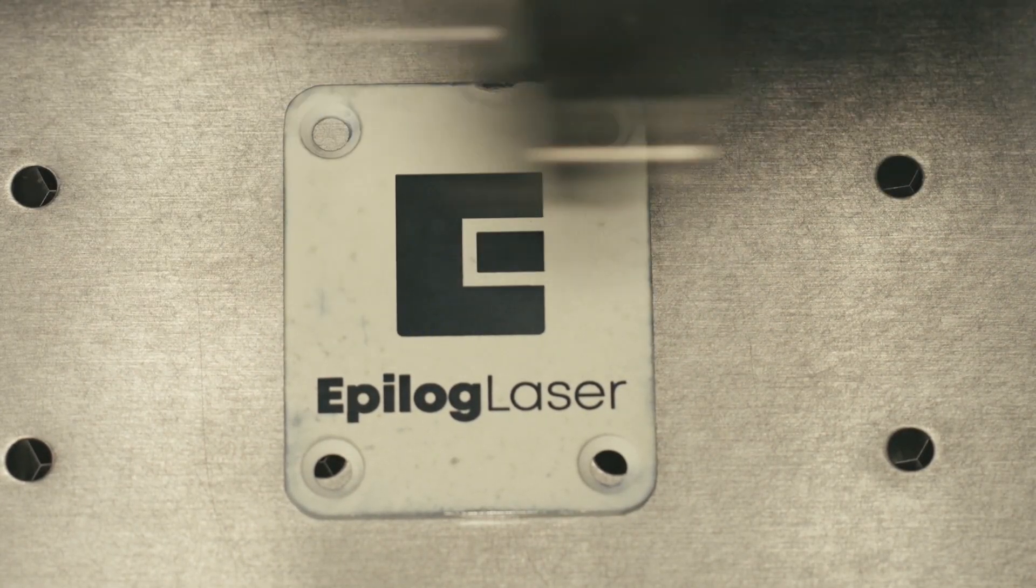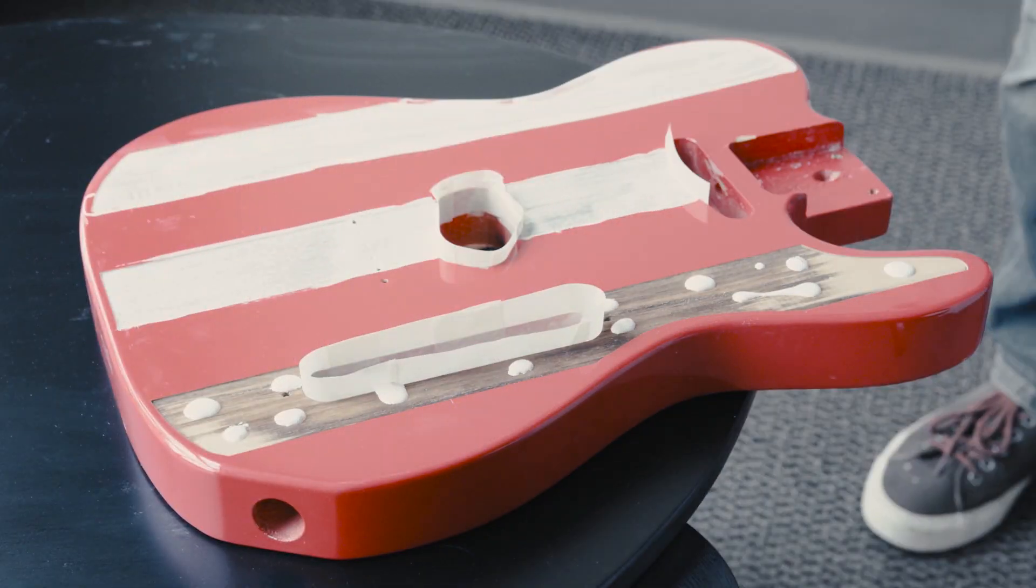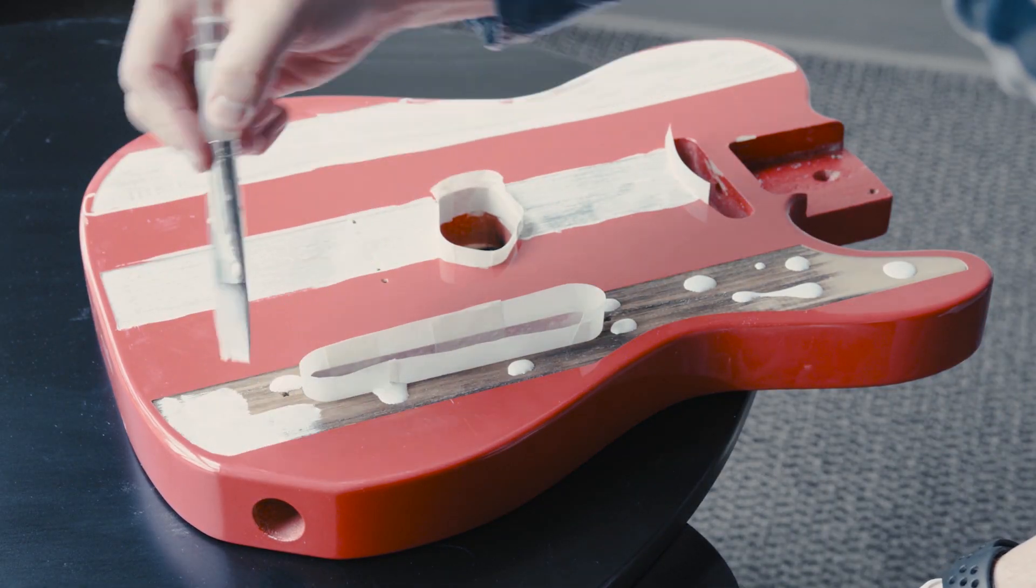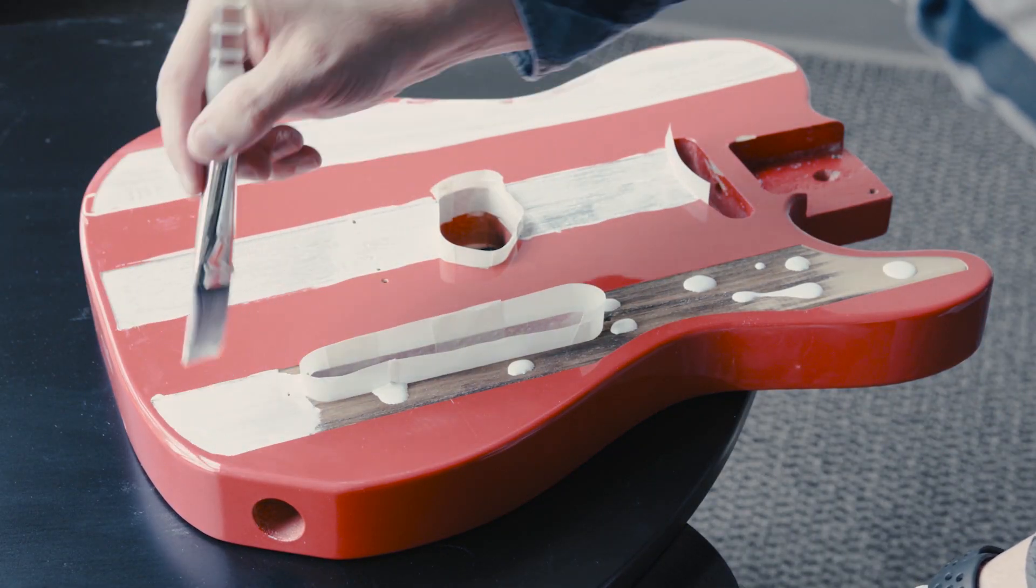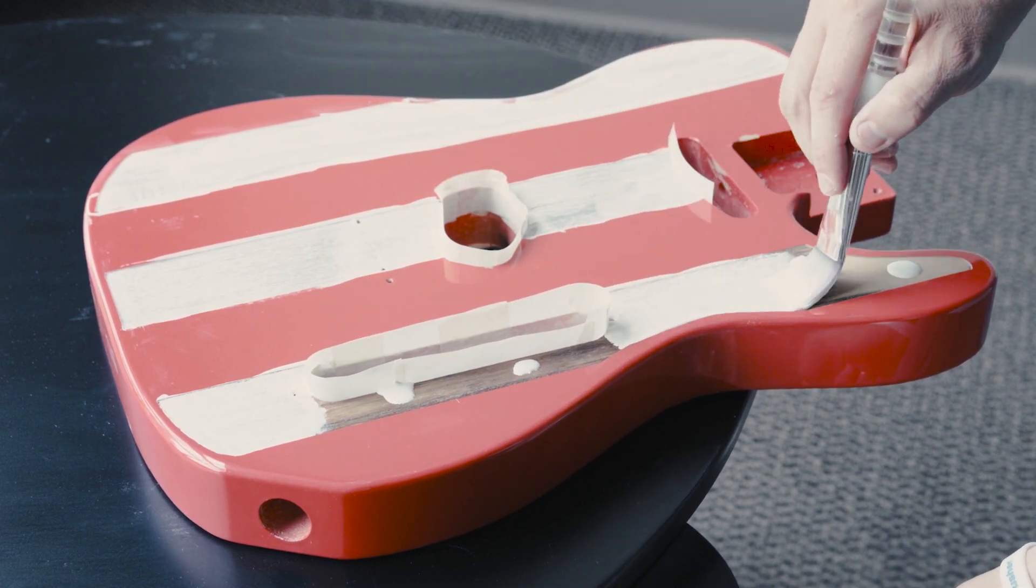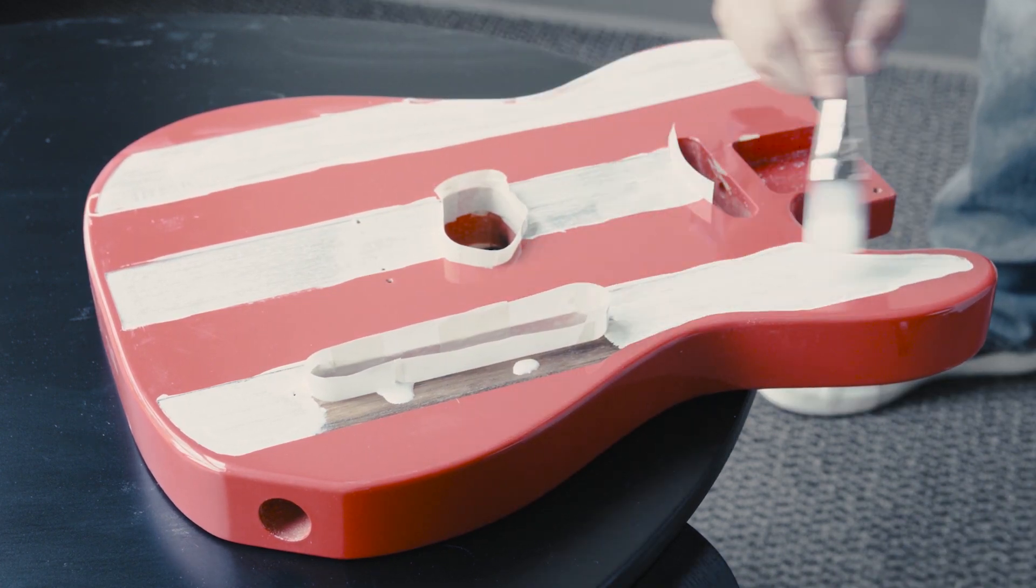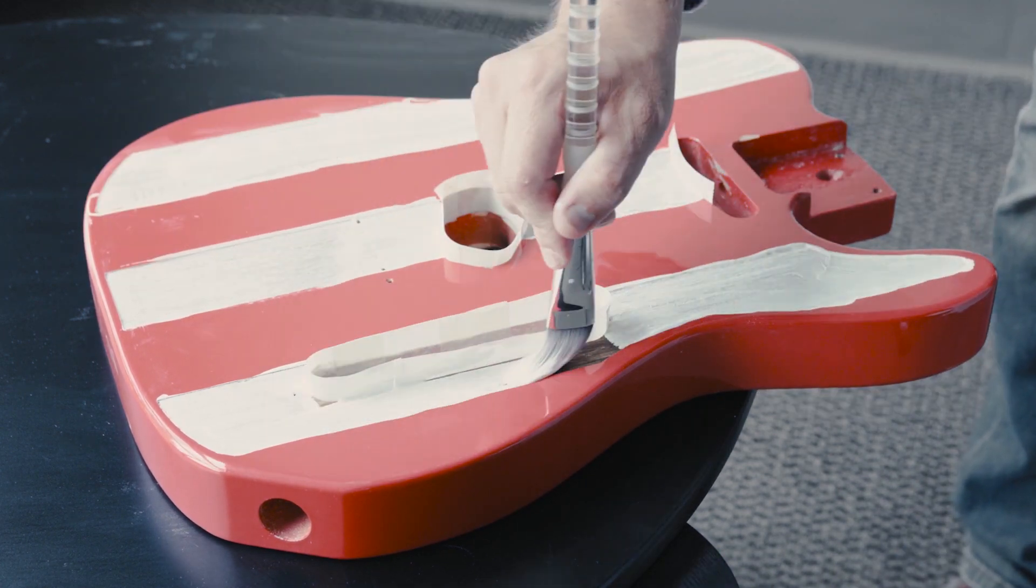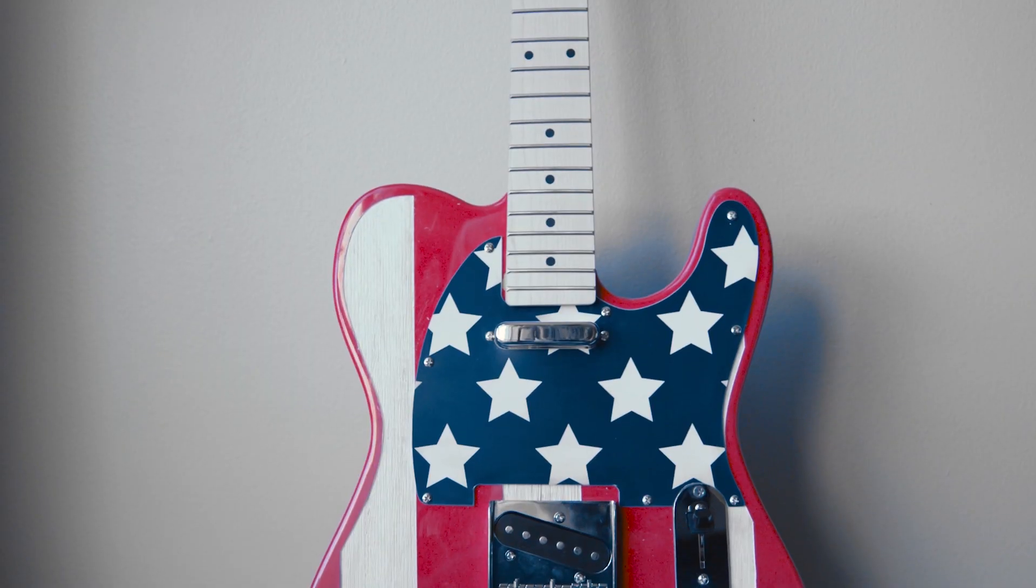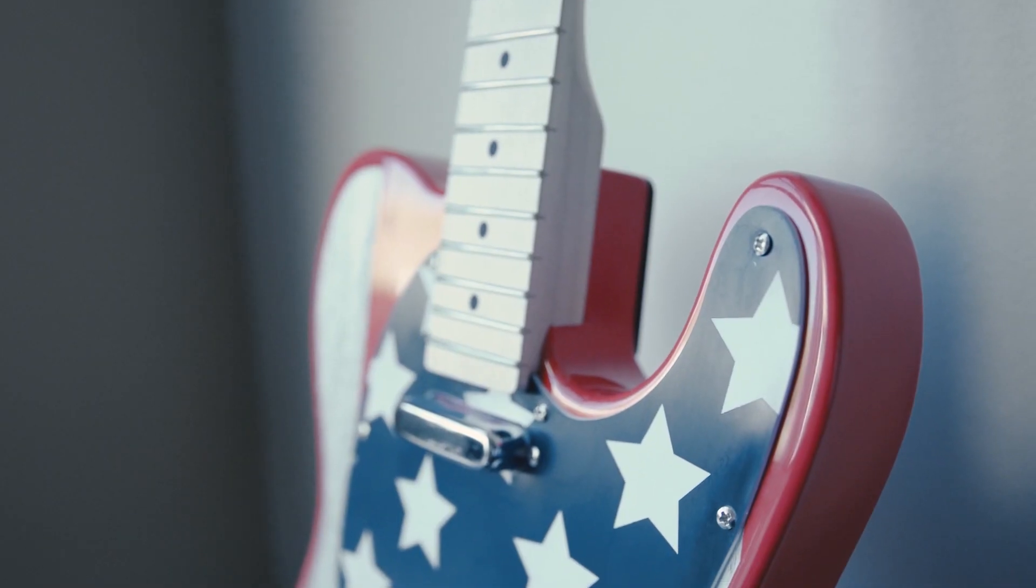Once you have all of your guitar parts engraved, finish any additional steps such as color filling the stripes, then follow the assembly instructions provided with your guitar kit to finish your 4th of July themed guitar project.